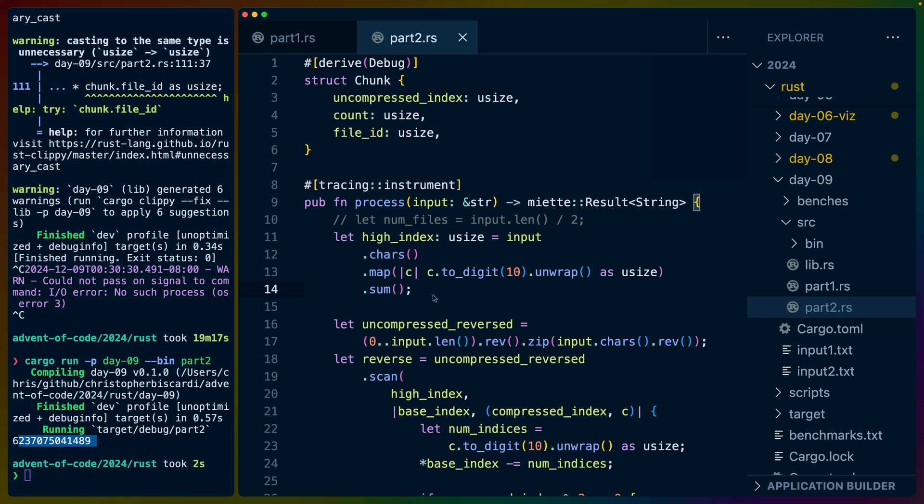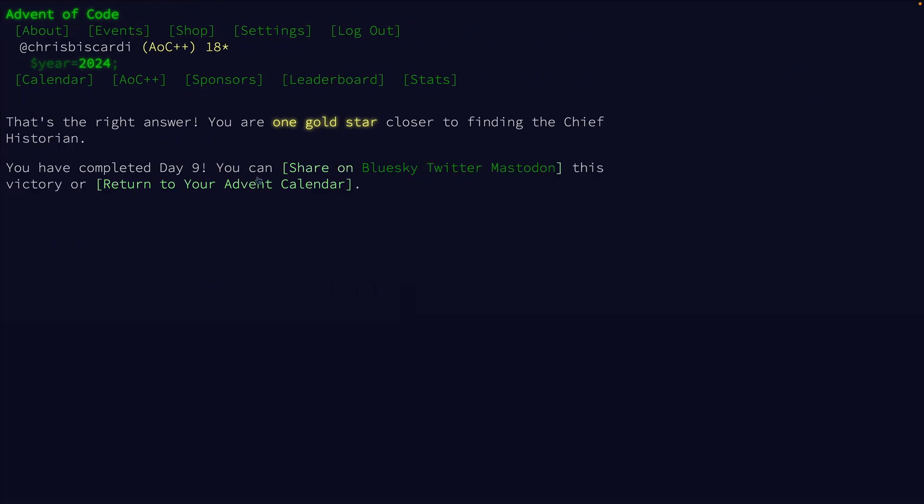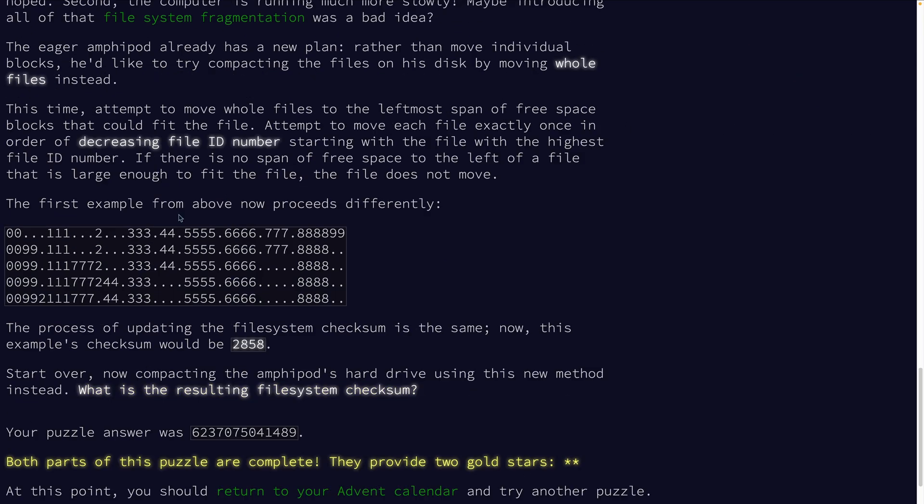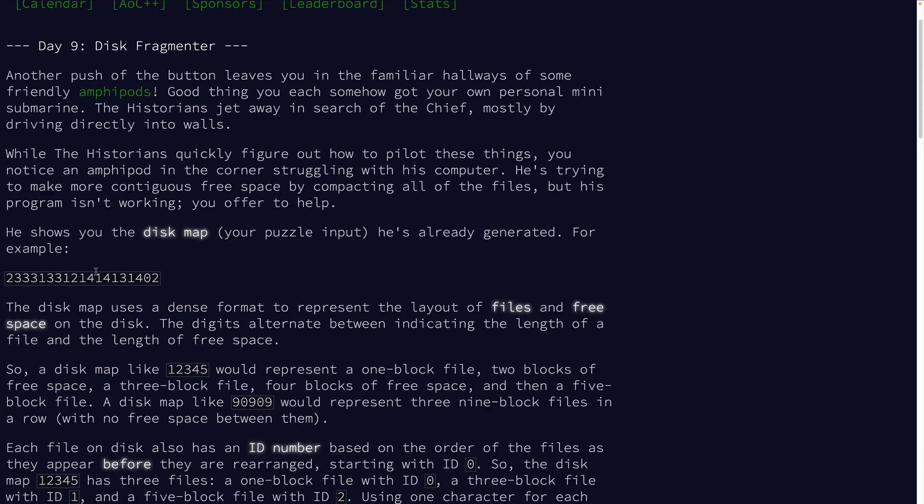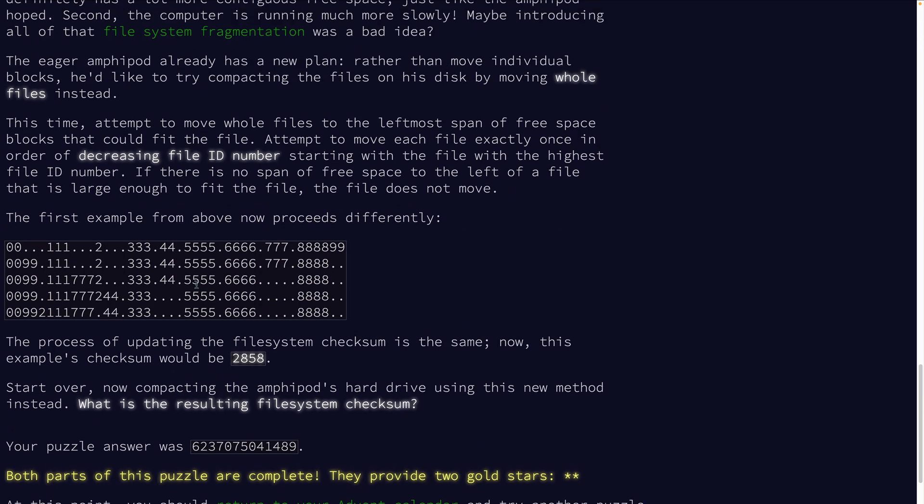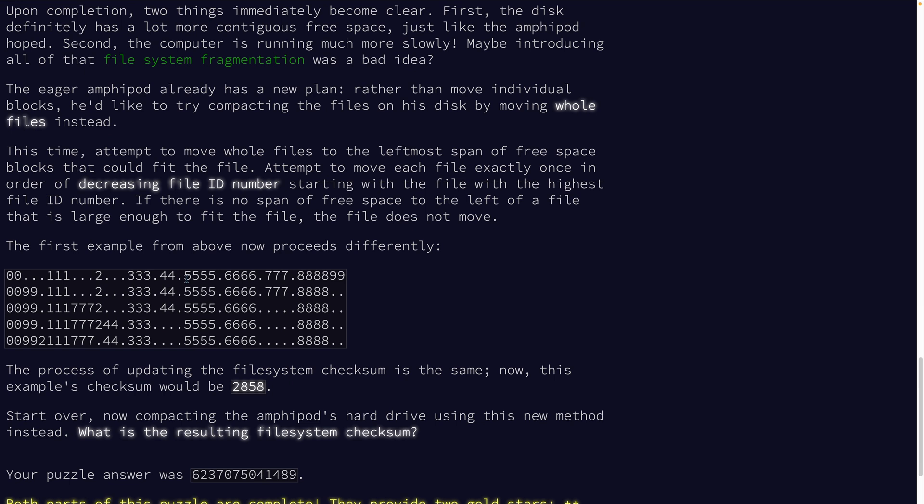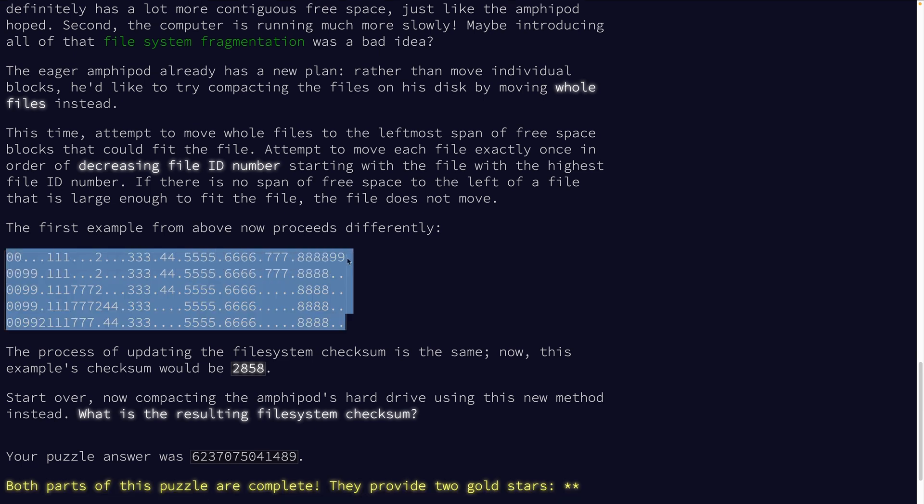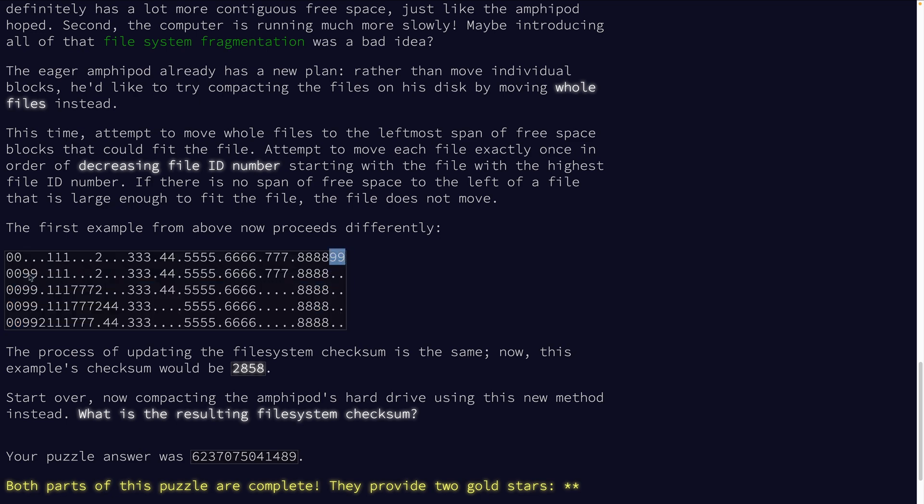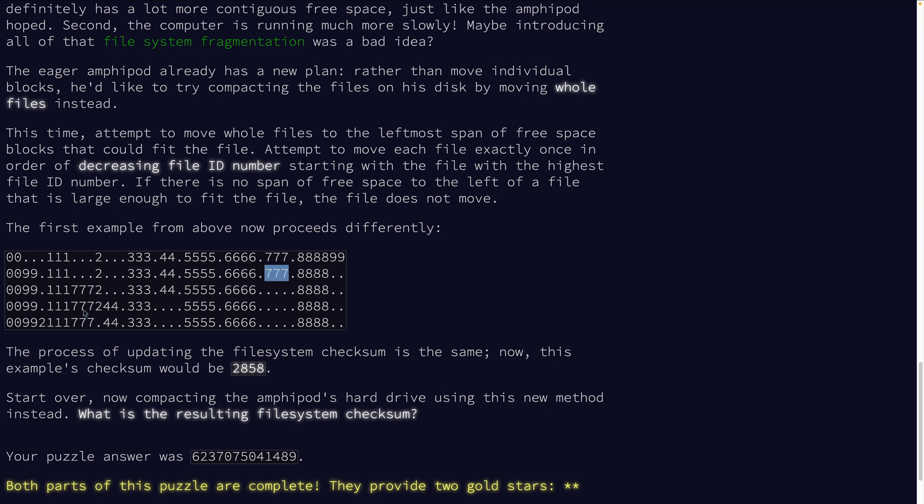So part two's problem here for day nine is that we have this input, which is file space, file space, file space. It expands out into this big thing. I really wanted to try to do this without expanding it all out in memory. So the algorithm for part nine is basically we have all of these chunks and all of these spaces. We need to take the nine and move it into the first available empty space. And then try to move eight, which can't. And then try to move seven, which can, try to move these two, which can't, try to move four, which can, and so on and so forth.